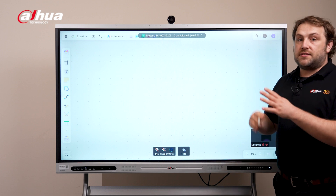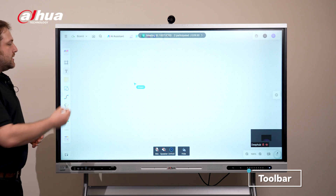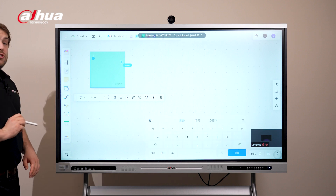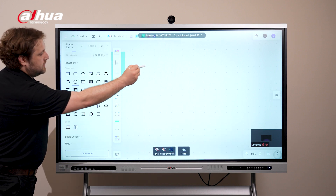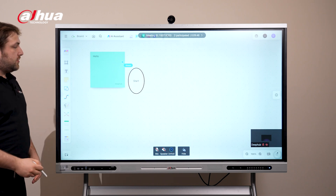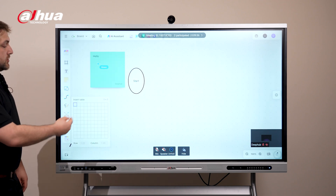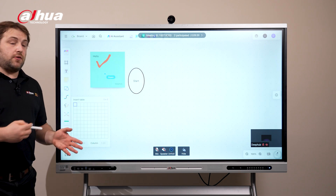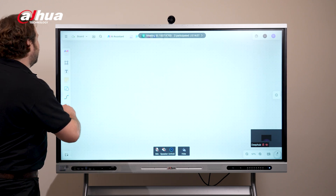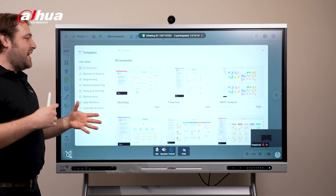Let's take a look at the different functions the interactive whiteboard has. Over here is the toolbar which is equipped with several different types of tools such as a text box, sticky notes, shapes, a line tool, a pen tool. You can also create your own mind maps and there's tables as well. Next thing we're going to use is the templates which is right over here. The templates are pre-made templates that you can use.